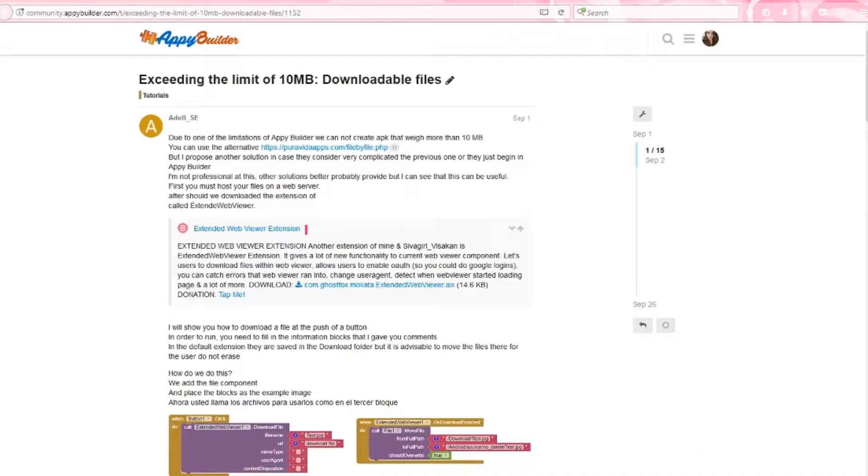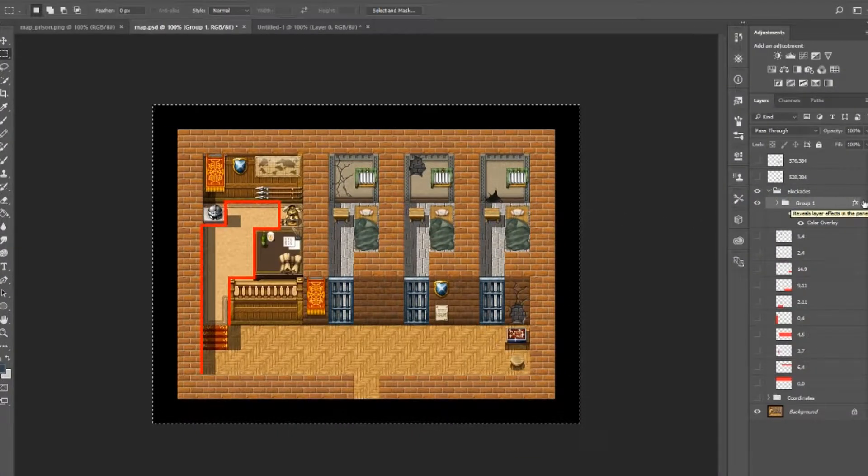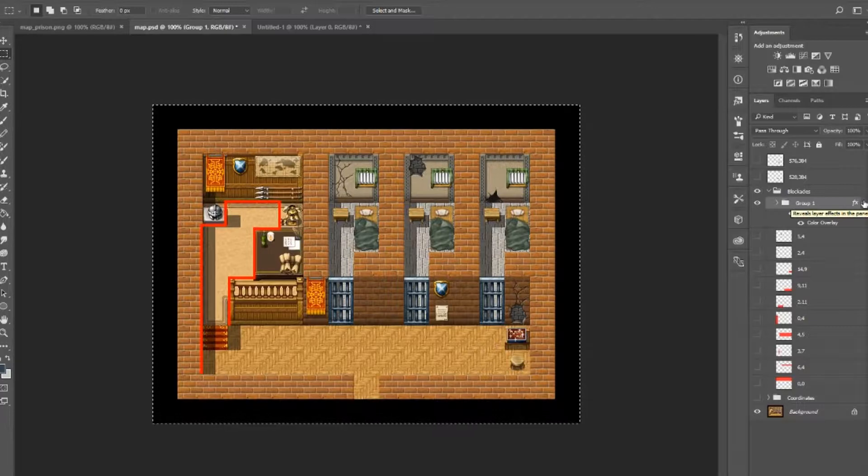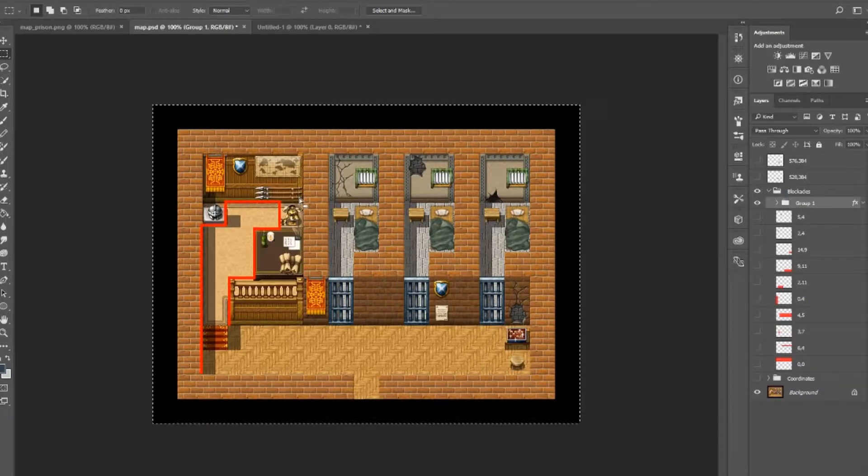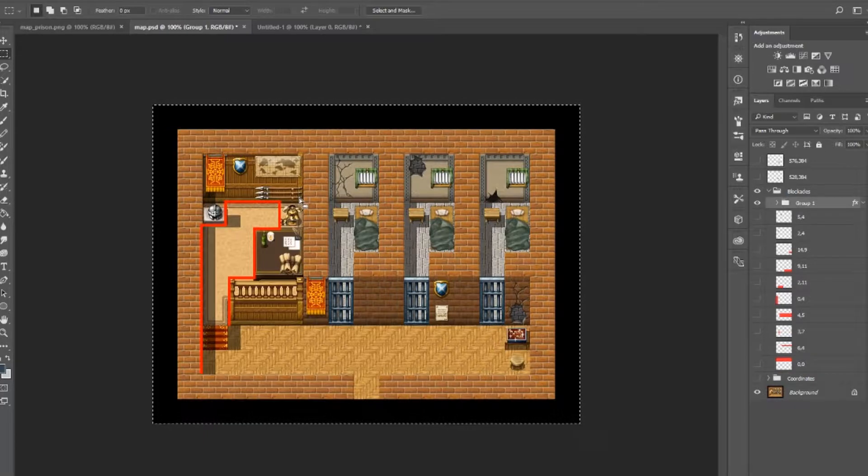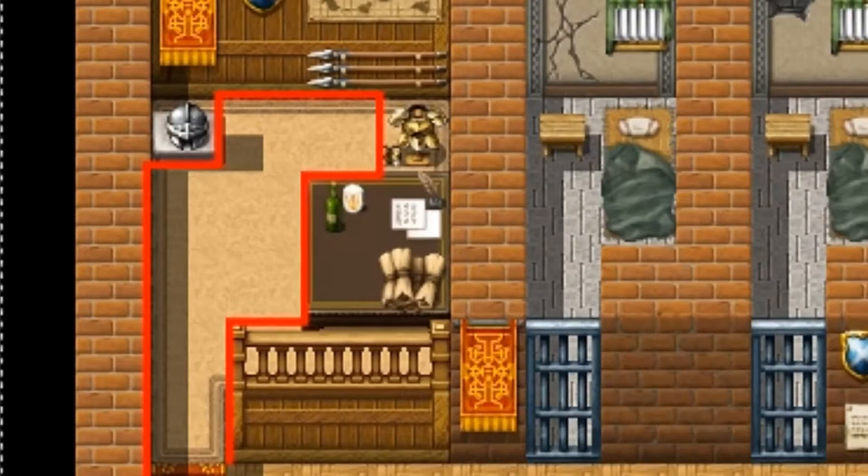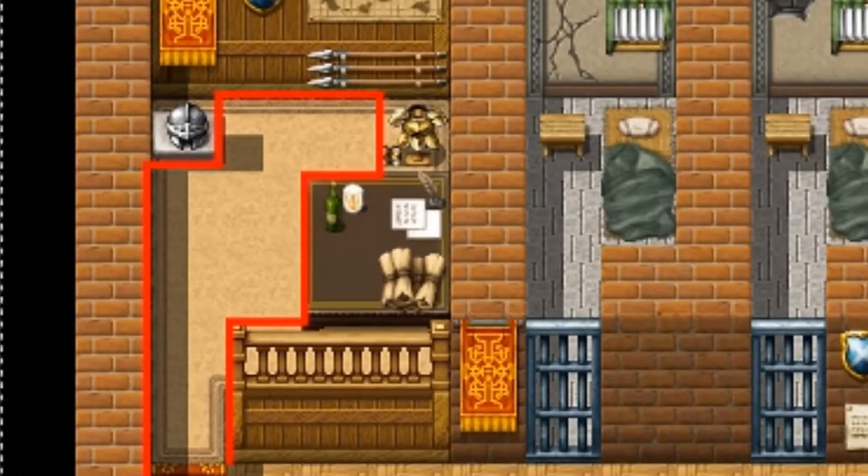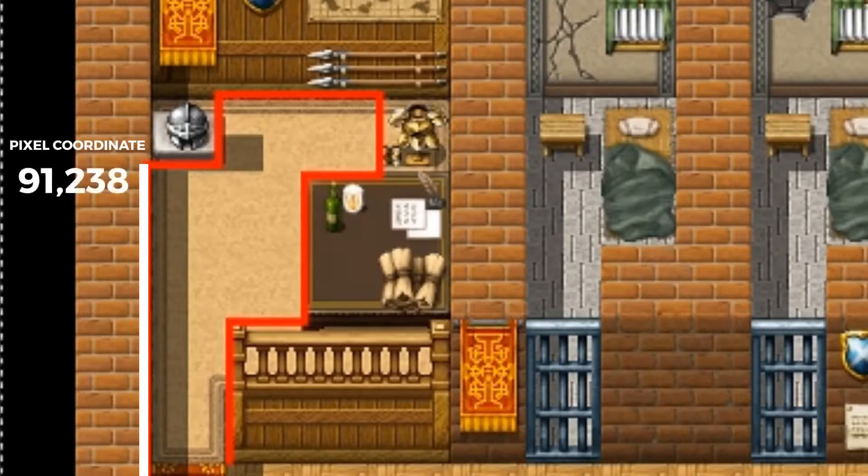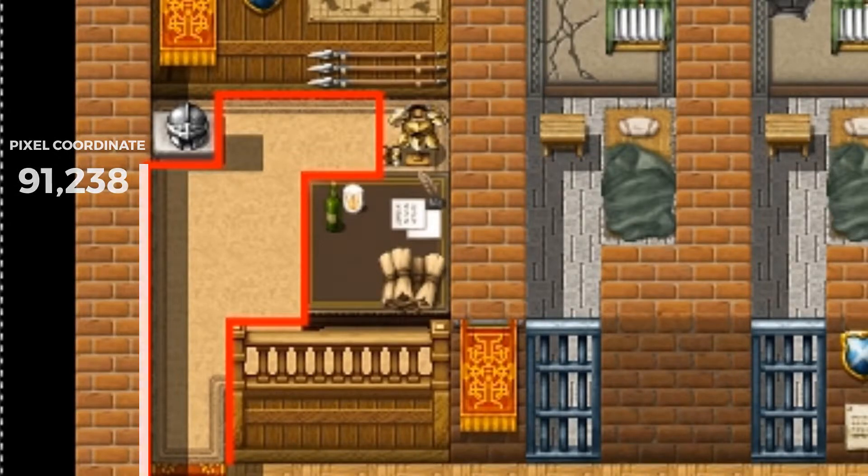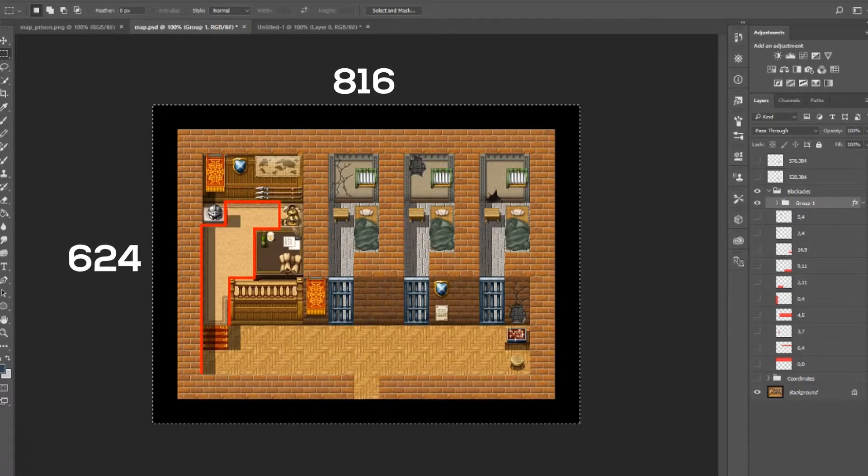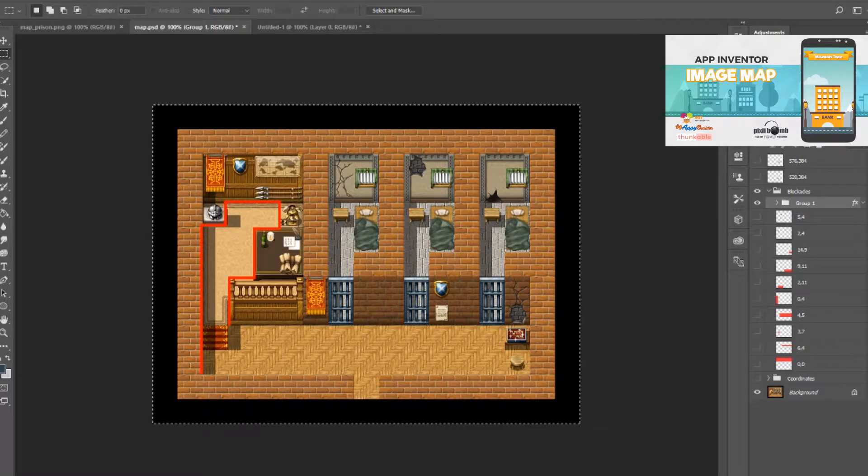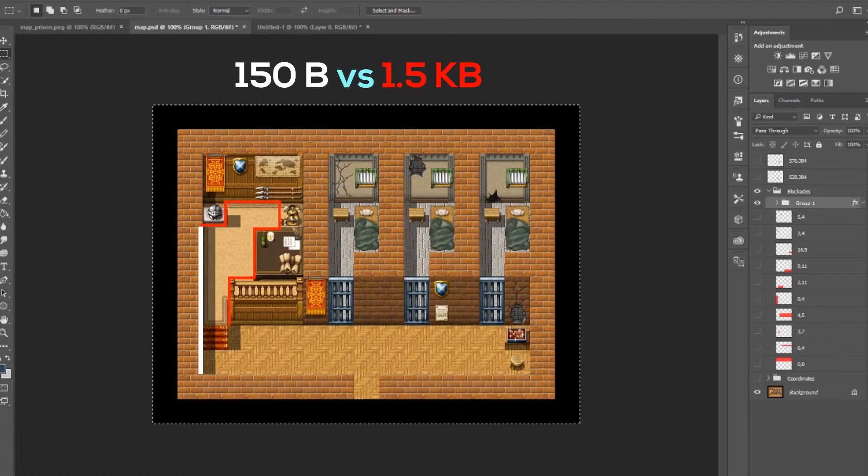There are ways to get around that limitation, and I'll link a tutorial from the Appy Builder community to help you out if you need to circumvent that restriction. You can also make the blockade images smaller. Rather than using a large square or rectangle shape, you can use a small rectangle shape that outlines the area you don't want your actor to cross. The downside to doing this would be that you need to be extremely meticulous with where you place that blockade image, and you'll need to grab the exact X and Y of the pixel in the top left corner. For example, this little red line is located at pixel coordinate X equals 91, Y equals 238. And that pixel coordinate is in relation to the canvas size, which is 816 by 624. You might remember me grabbing pixel coordinates in the image map tutorial. That would be the same concept. If you were to save this image, its file size would probably be around 150 bytes as opposed to 1.5 kilobytes.